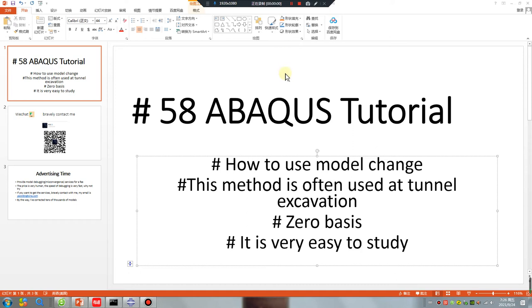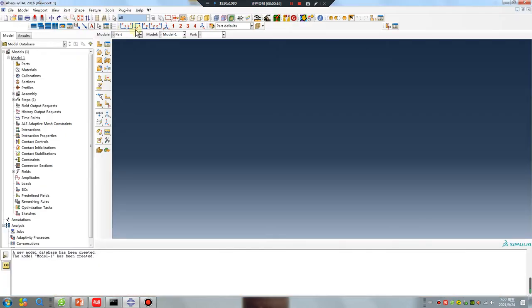Good morning everyone, ABAQUS tutorial lesson 58. How to use model change. This method is often used at tunnel excavation. Zero basis, it is very easy to study. Let's go.